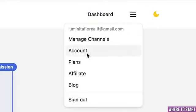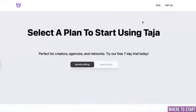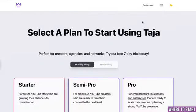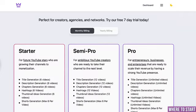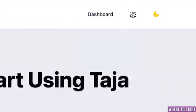Let's go over here to account. Over here you see your plan — if it's starter, semi-pro, or pro — and also from this page you can start your free 7-day trial.